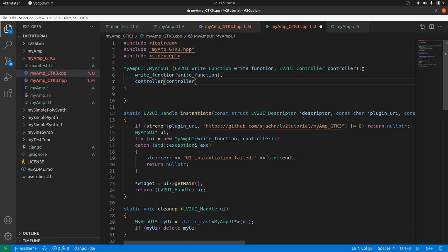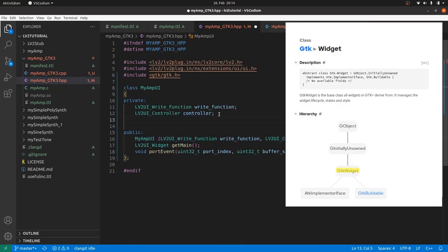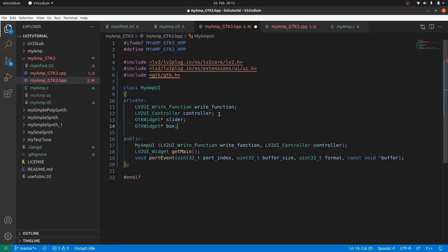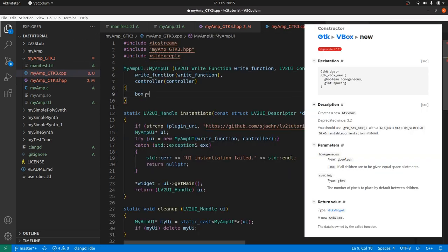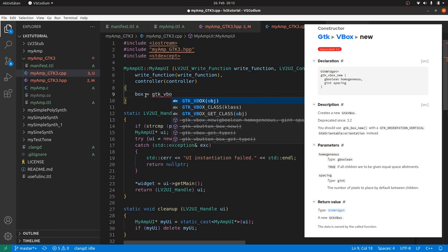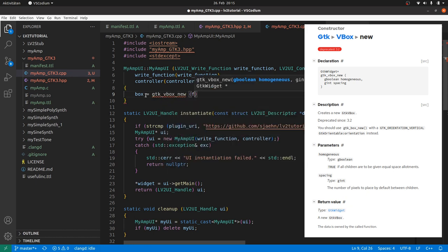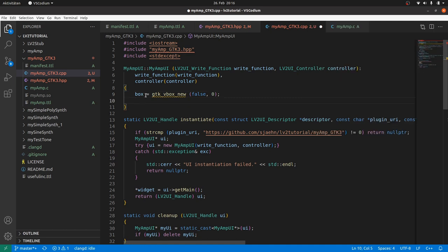So in the HPP file we define two GTK widgets as pointers: Slider and box. Back to our constructor. Create a box by box is gtk_vbox_new with homogeneous placement of children is not needed and spacing is zero as we will only have one child in the box.